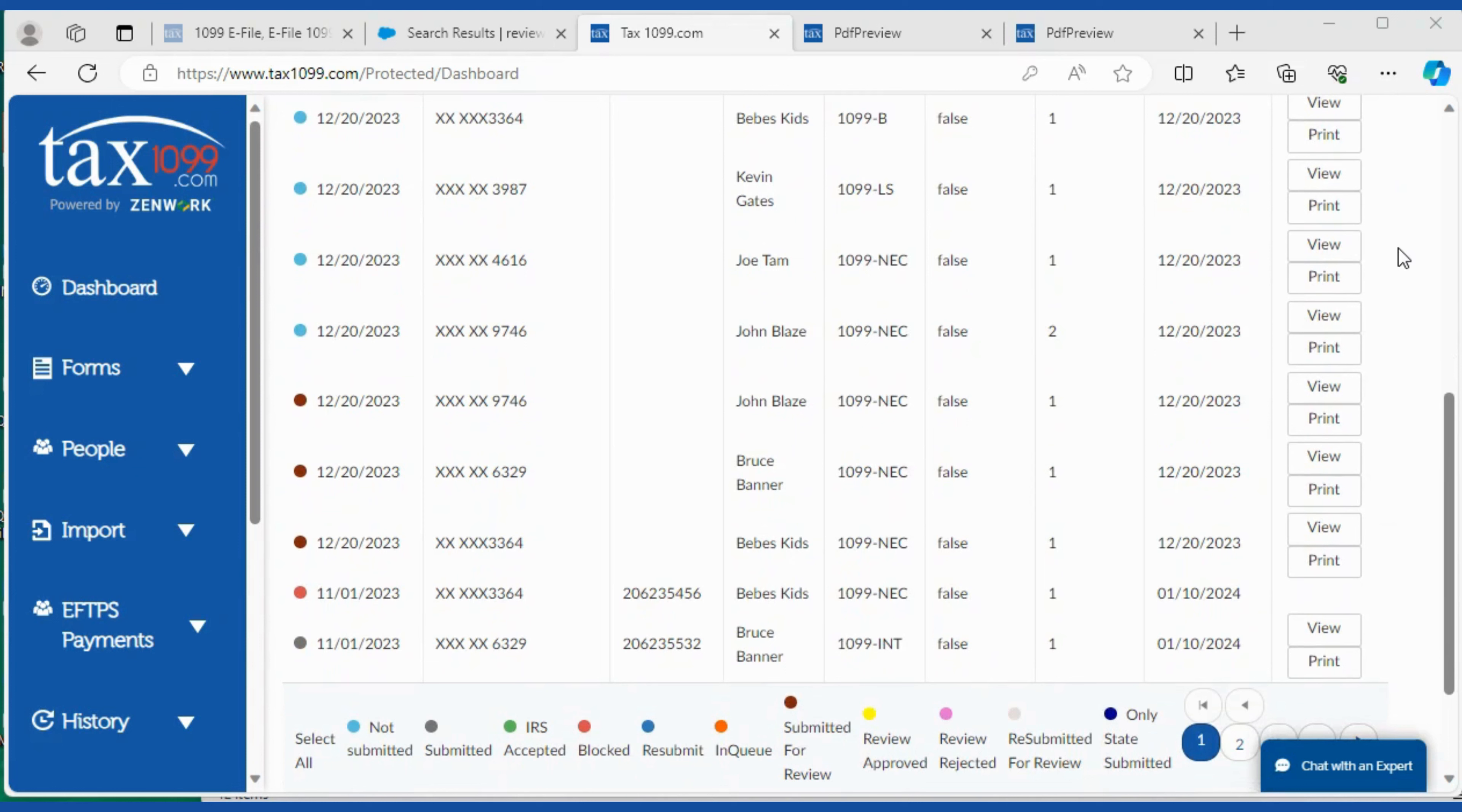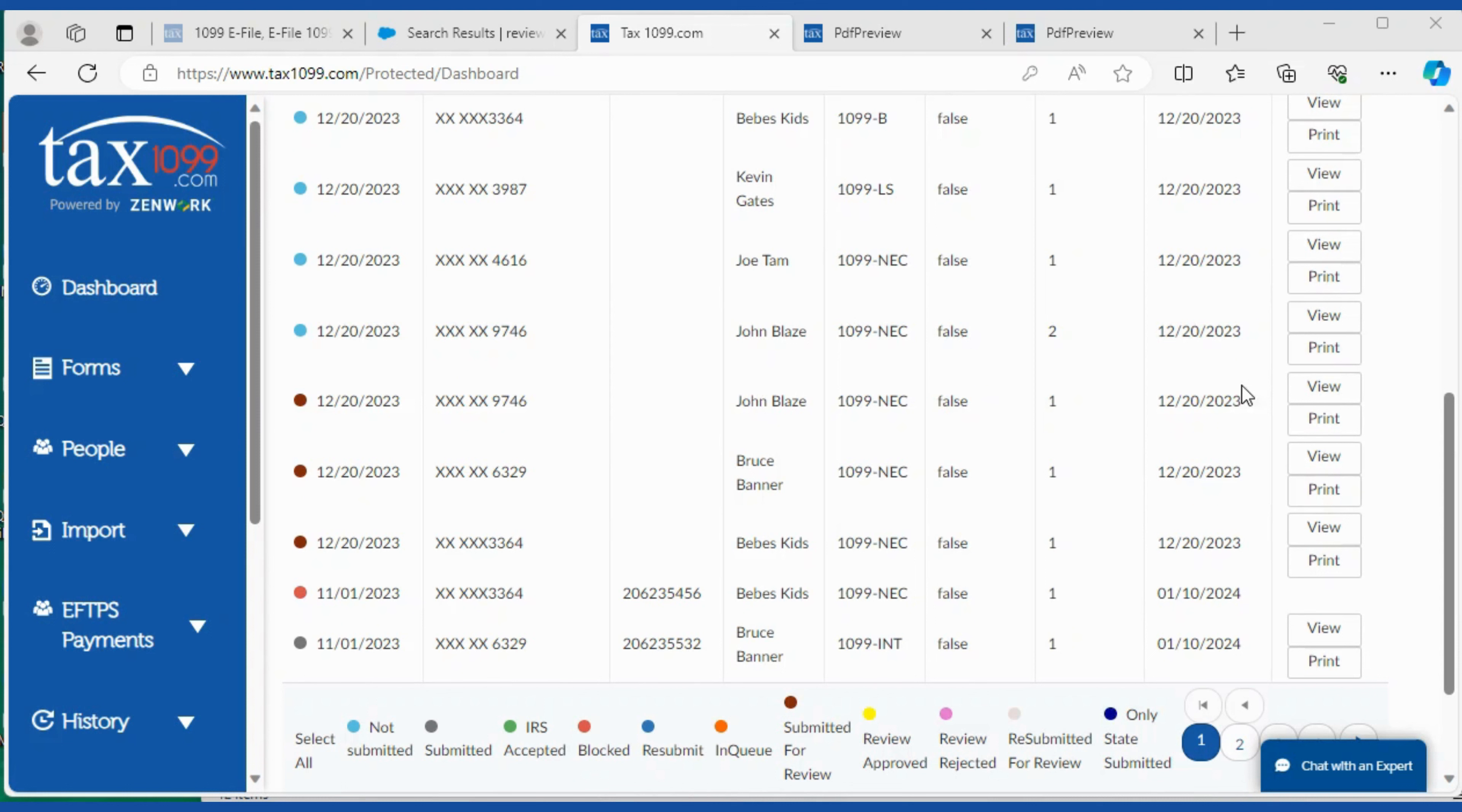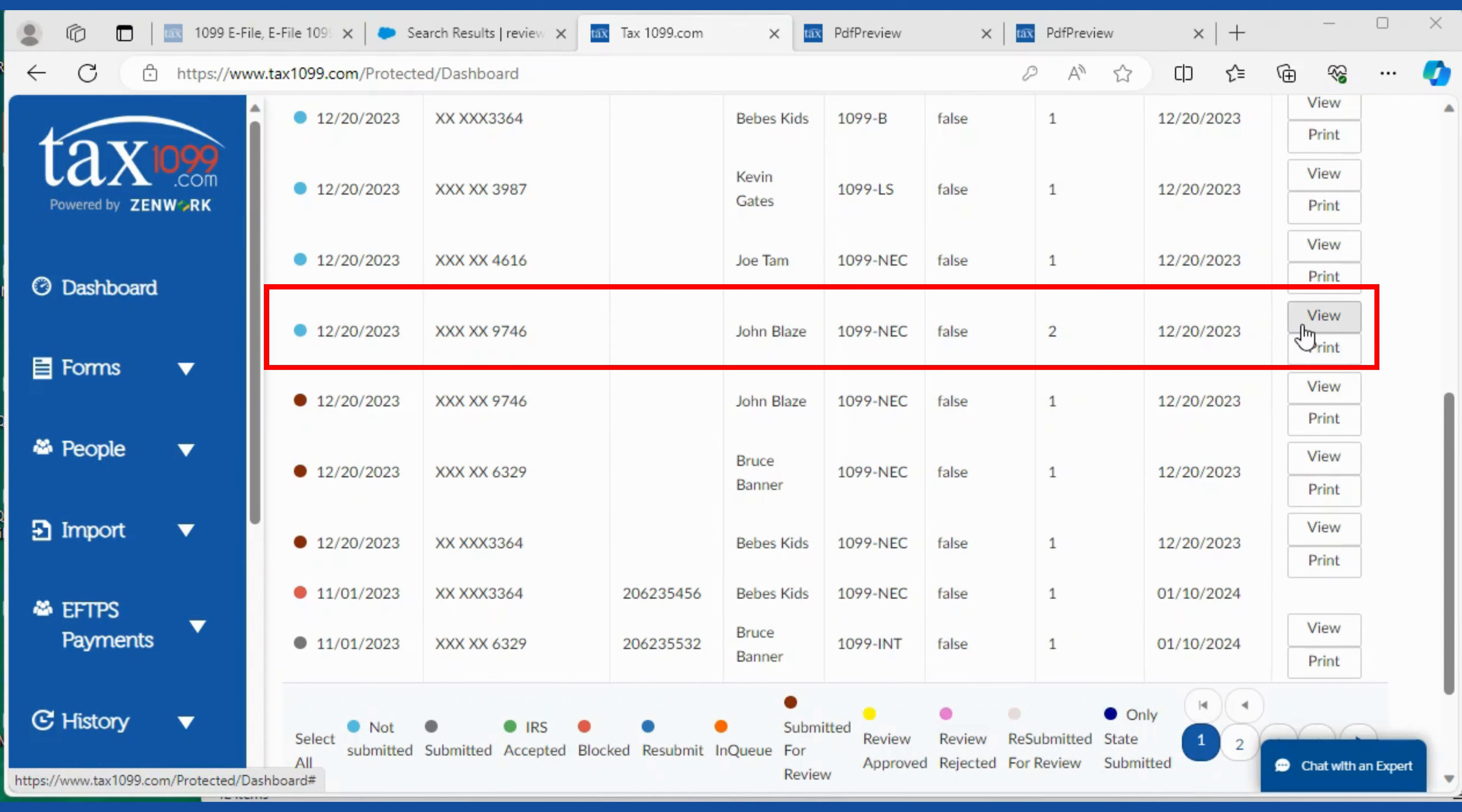We have a couple of forms here. Looks like they're ready to be submitted. View this one.